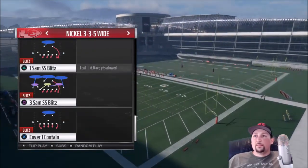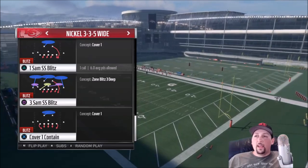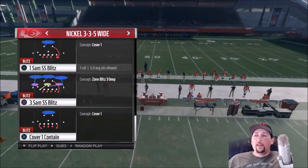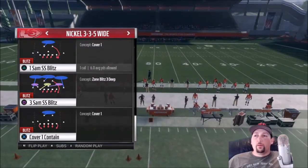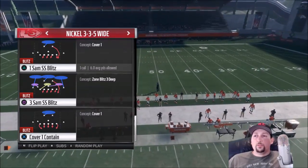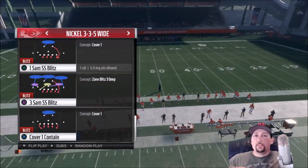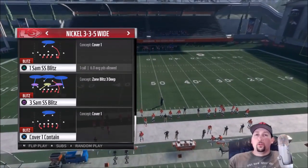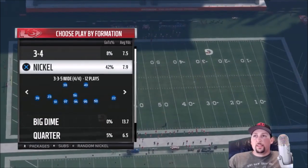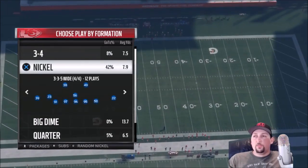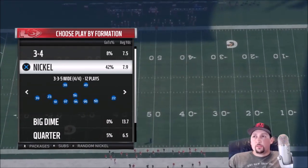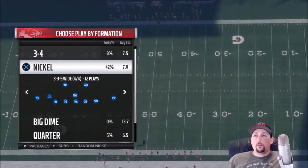If you pick a play that says contain — like this one here, cover one contain at the bottom — it has the same effect where the defensive ends basically hold the outside, and then once the quarterback takes off, they disengage and get after the quarterback. You can pick a play like that, or you can set your coaching adjustments so that every defensive play has that effect, and that's really helpful.